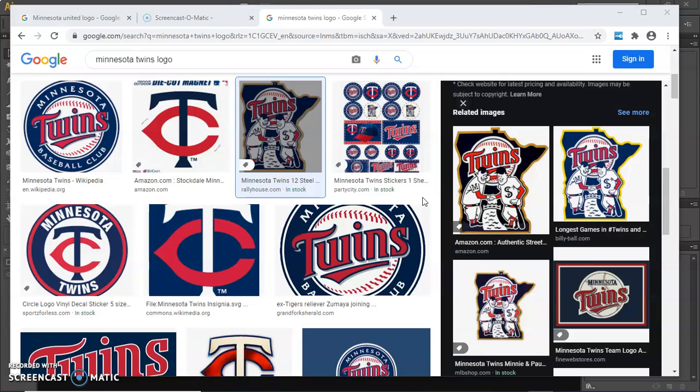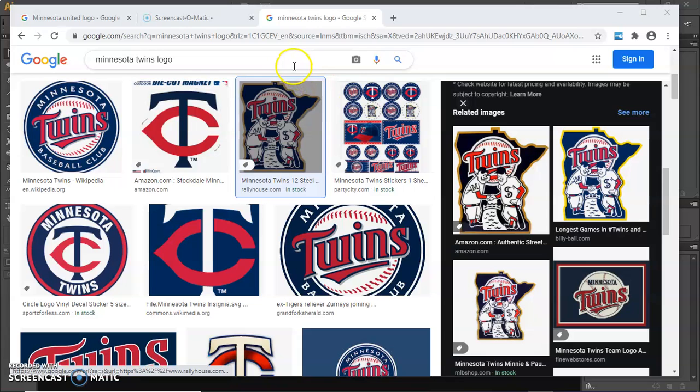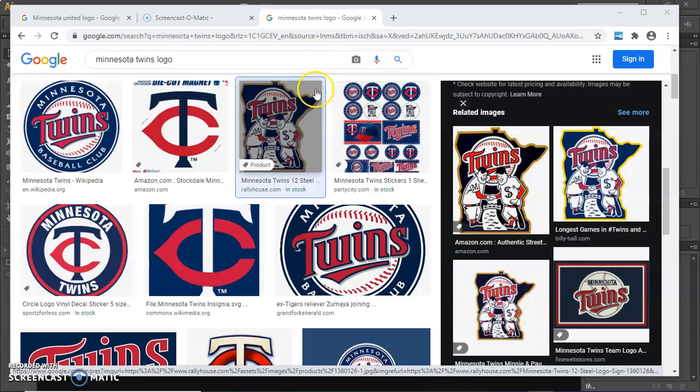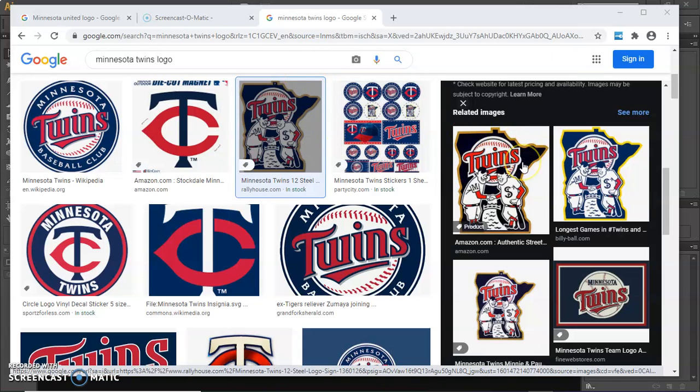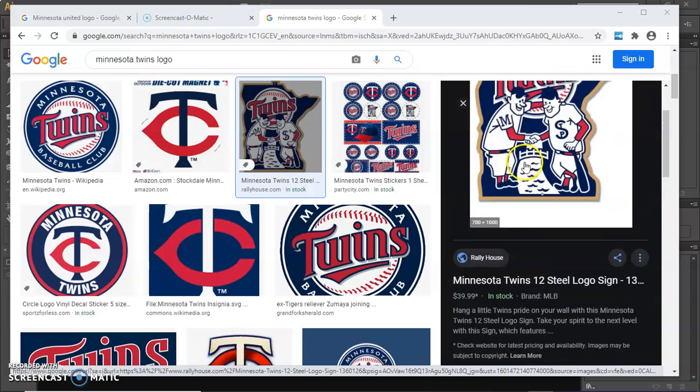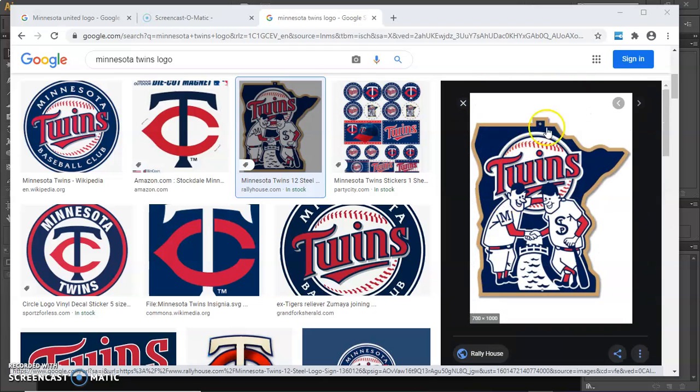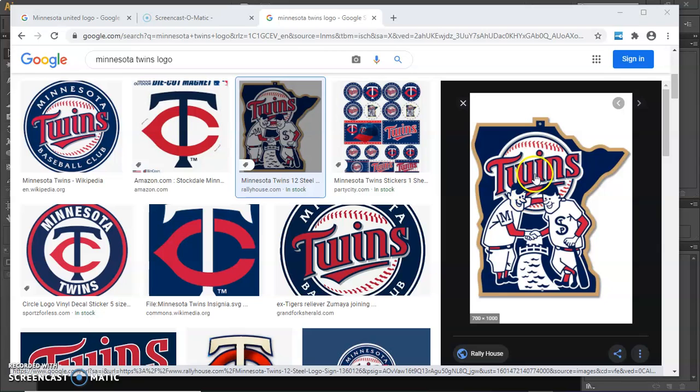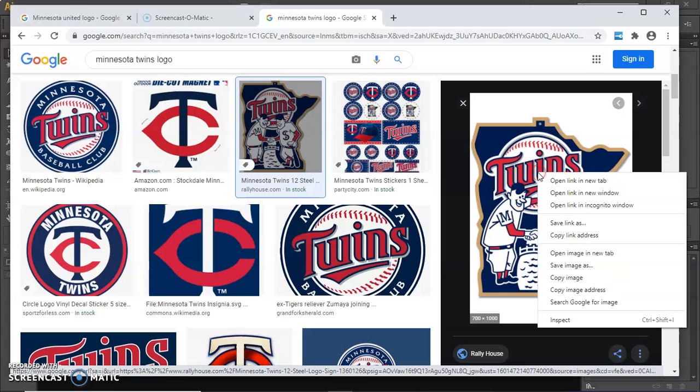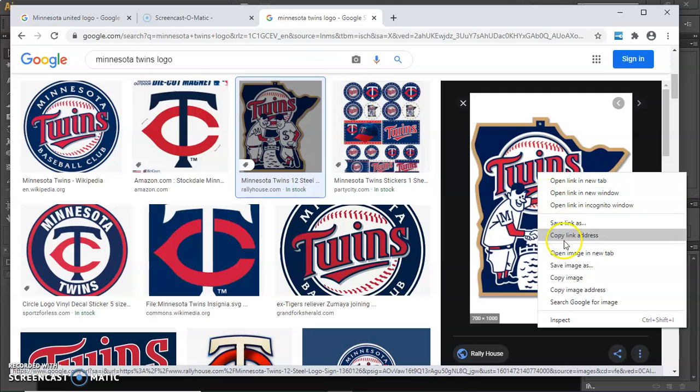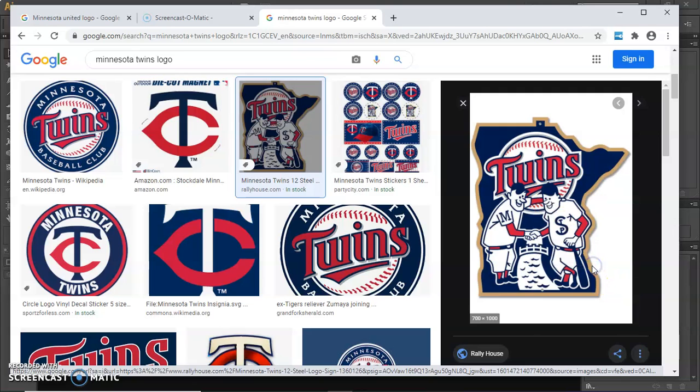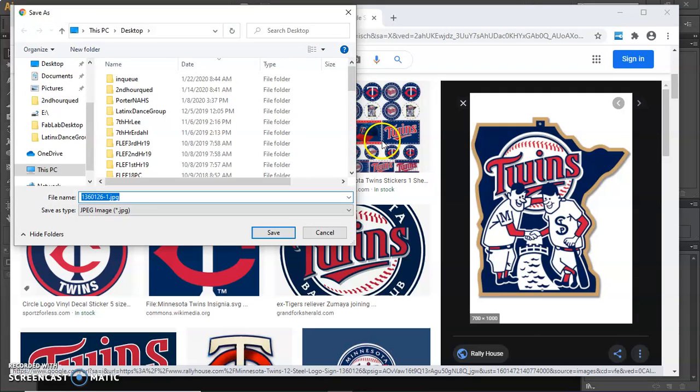So the first thing I'm going to do is find an image. I like the Minnesota Twins and I like their old logo. So I'm going to select an image like this one and I'm going to look for a JPEG. You can also use PNGs, sometimes they're protected. We're not going to sell these, so we can use images that are copyrighted.